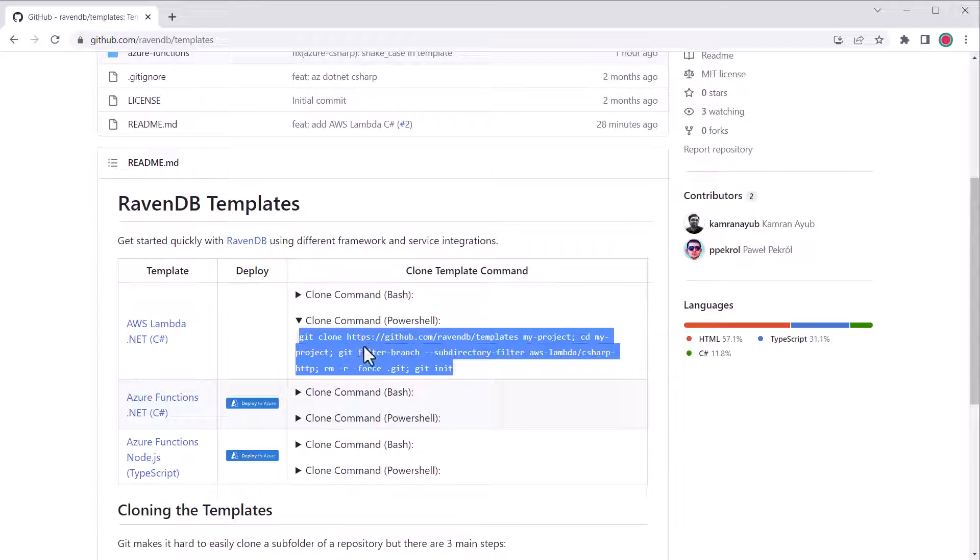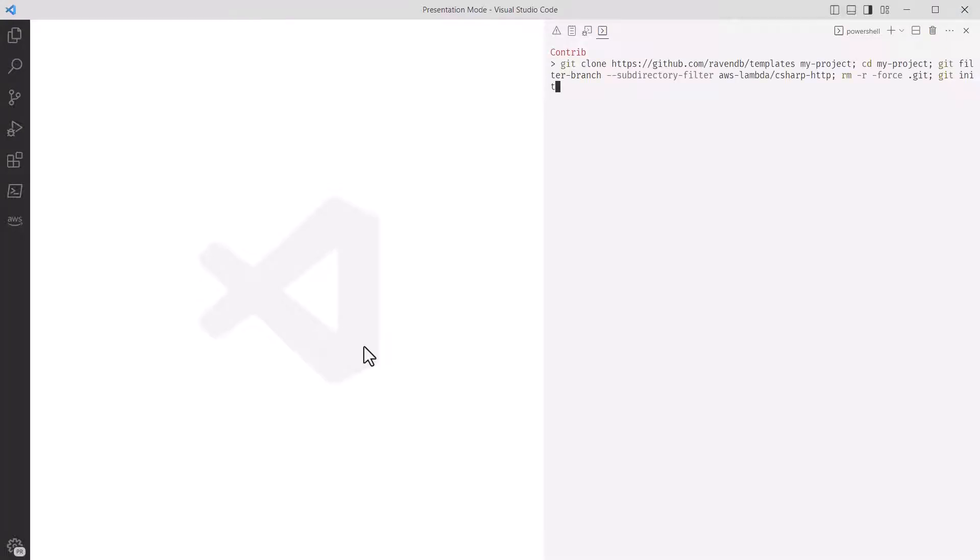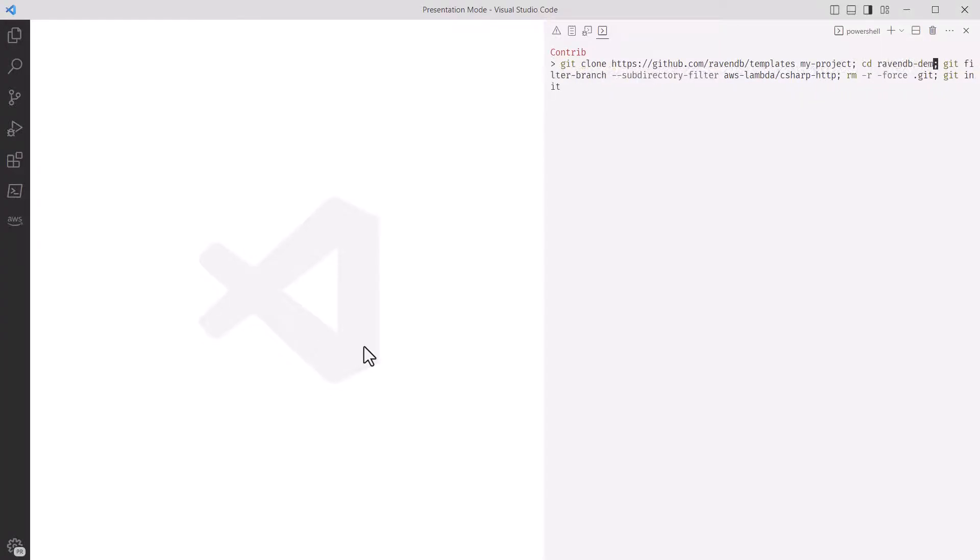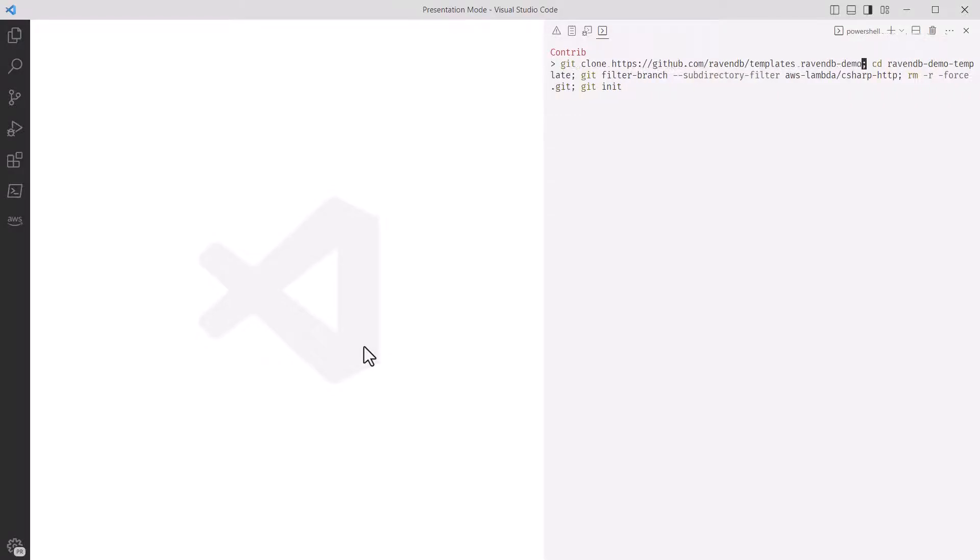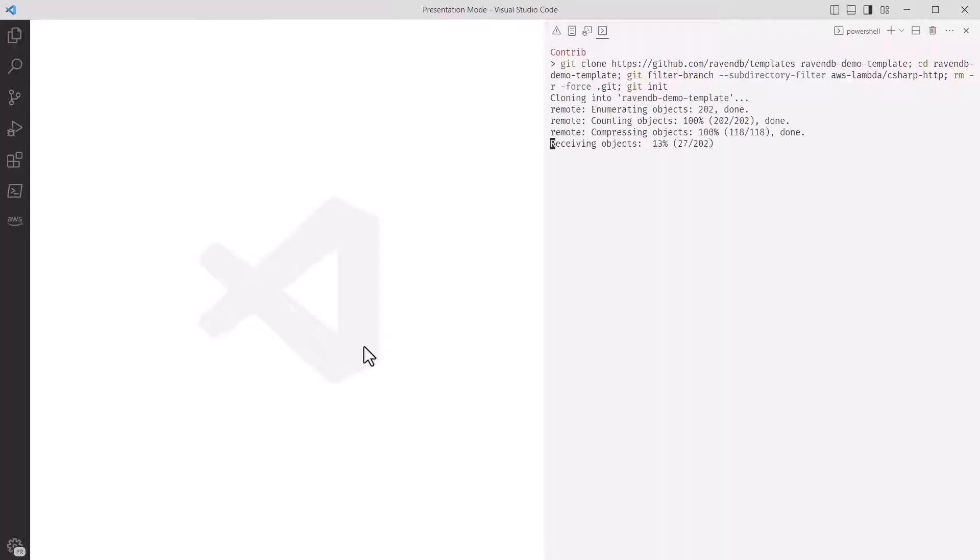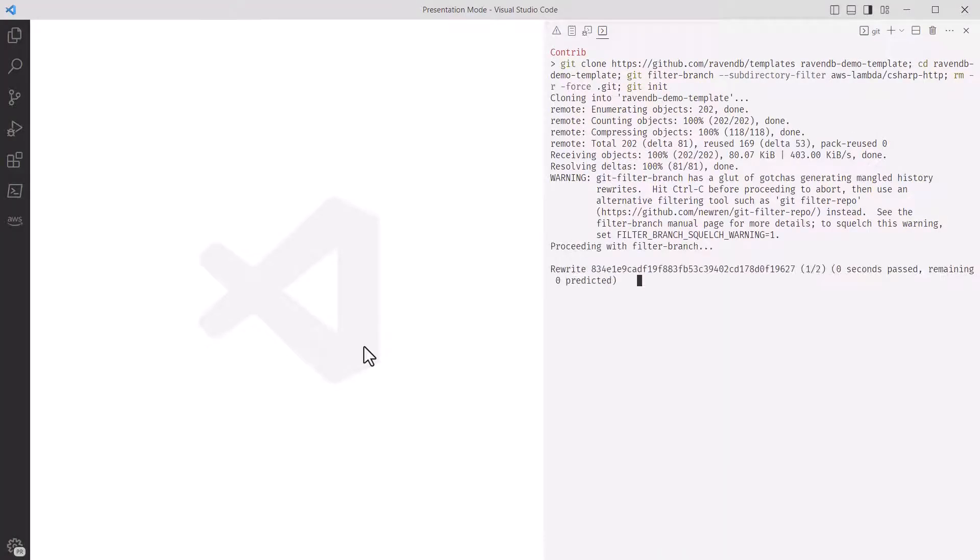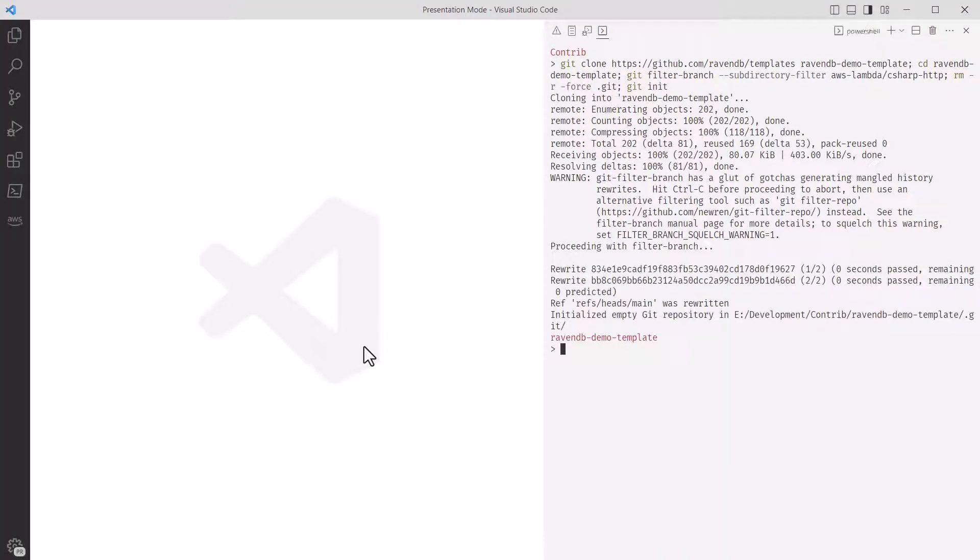I'm using PowerShell, so I'll copy that command and paste it into my VS Code terminal. It's a bit long, but it essentially clones a subdirectory of the repository and resets the repo state. I'm going to change the directory name from my project to something else, and then I'll run it. And now we've got a brand new repository initialized with the RavenDB template.